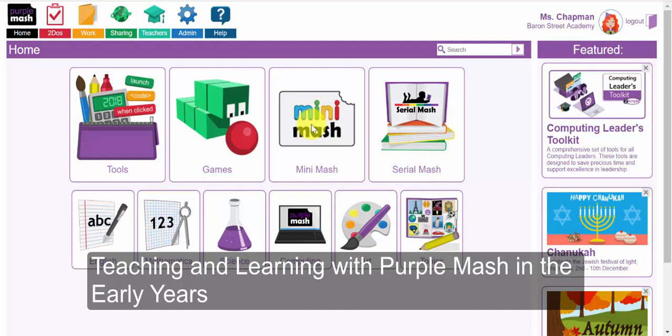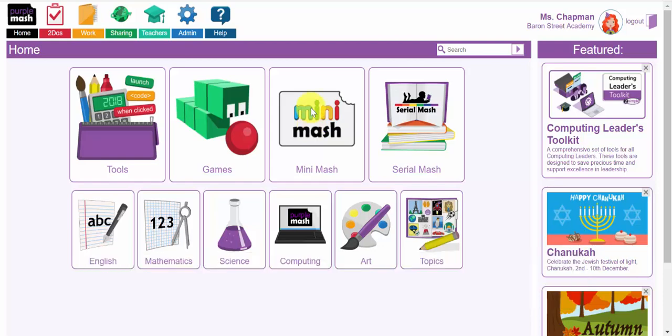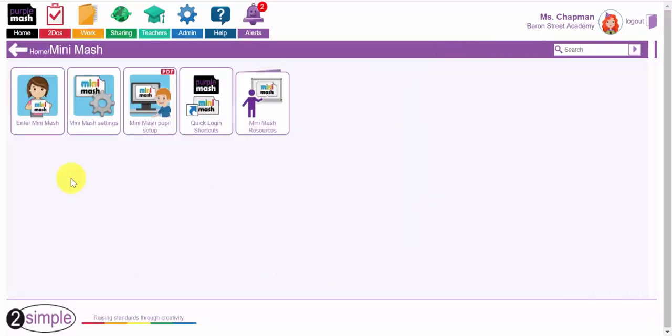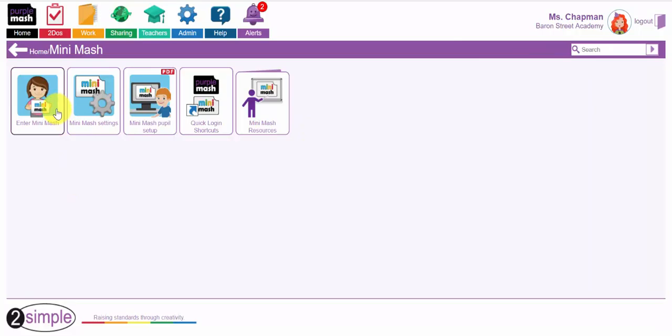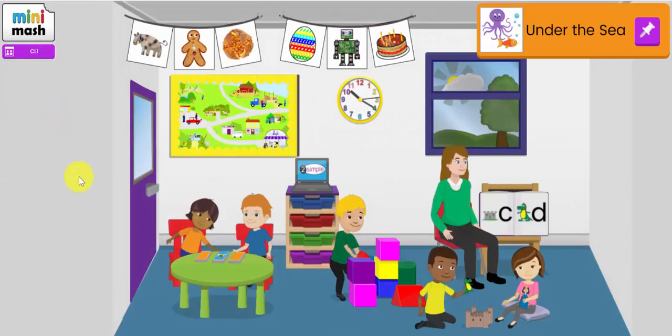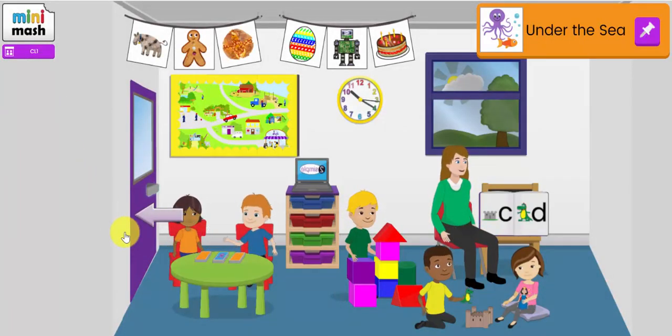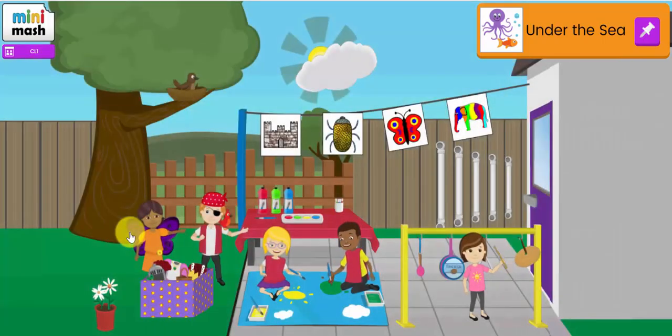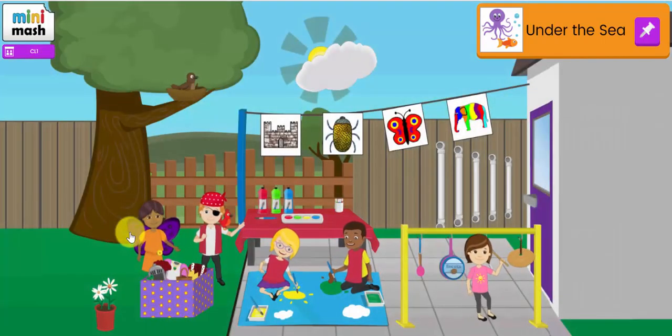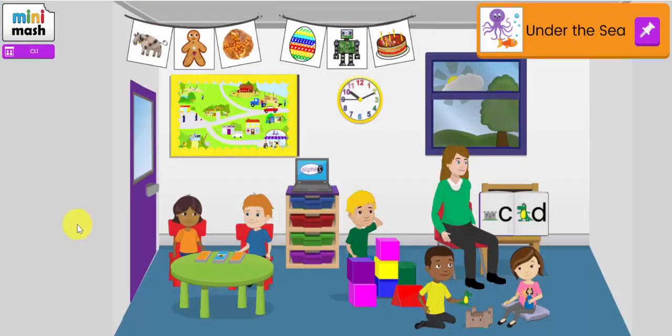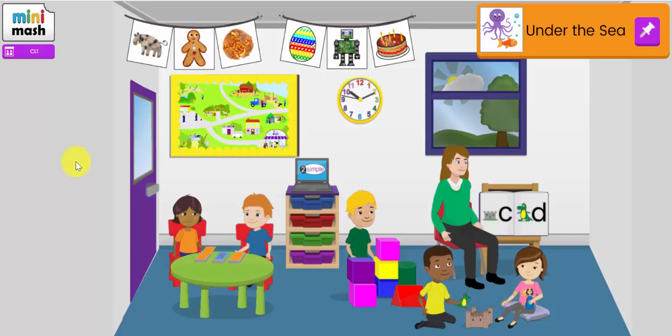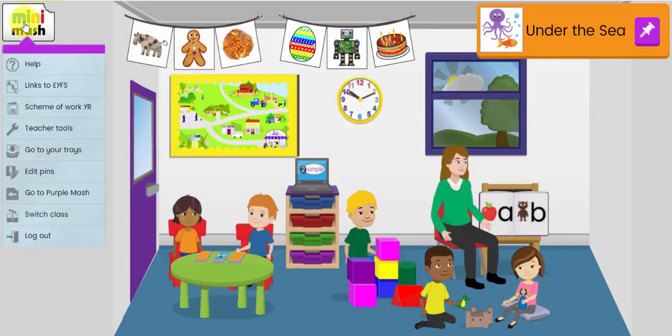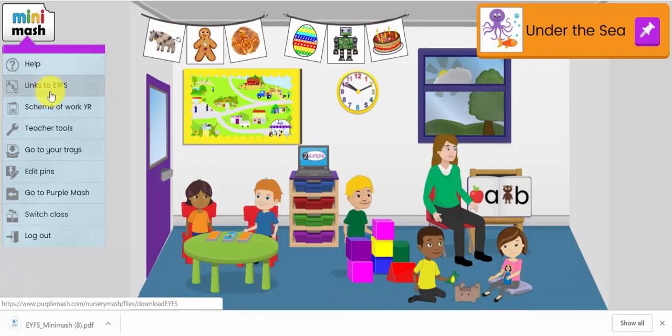Welcome to the webinar on teaching and learning with Purple Mash in the early years. In this webinar we're going to look particularly at Mini Mash, which is on the homepage of your Purple Mash login. Mini Mash is an interactive virtual classroom that allows children in nursery and reception to explore, learn and create in a safe online space. In each of the seven learning areas you will find a wide range of tools and content mapped around the early years framework.